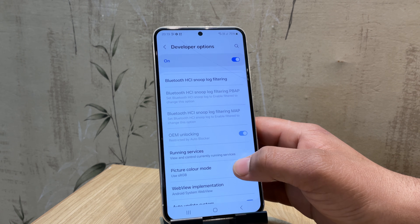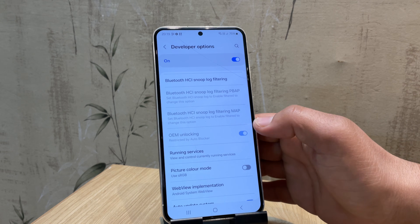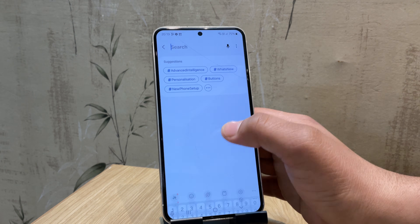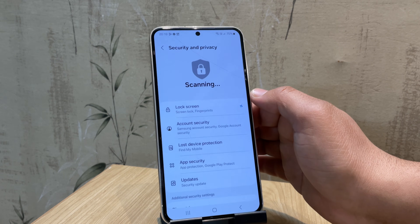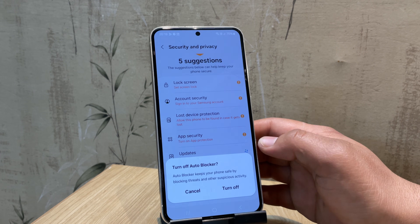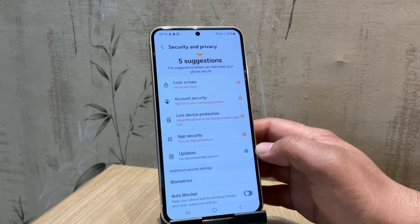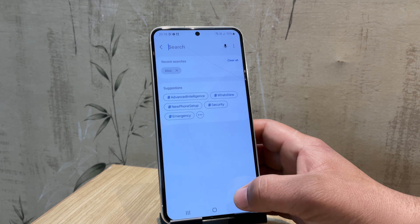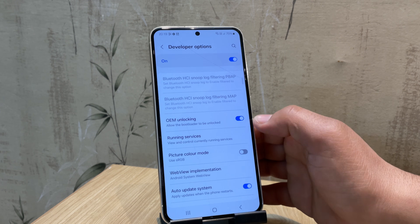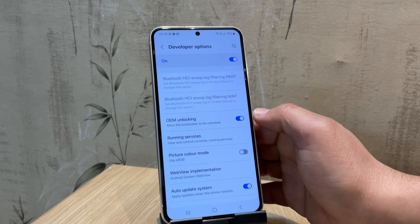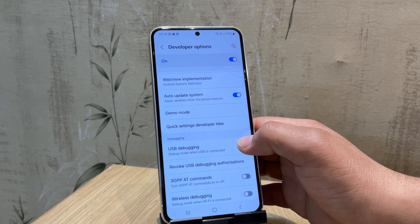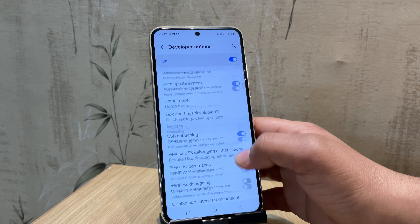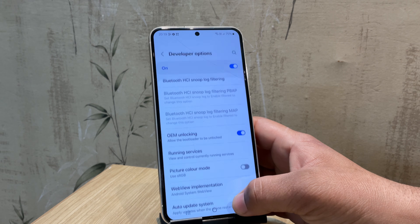Once done, go back to settings — here is our developer option. We need to enable OEM unlock, which is restricted by Auto Blocker. If that's the case, go ahead and search for Auto Blocker, and simply disable it. Now go back to developer options and enable OEM unlocking. This option allows you to unlock your device's bootloader. Next, also enable the USB debugging option — it allows your Samsung device to communicate with a PC over a USB connection.